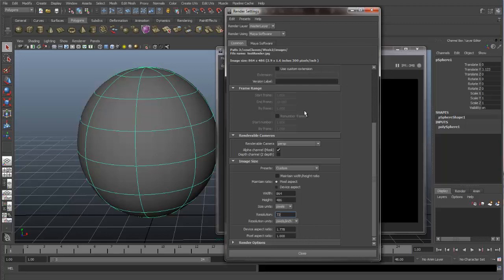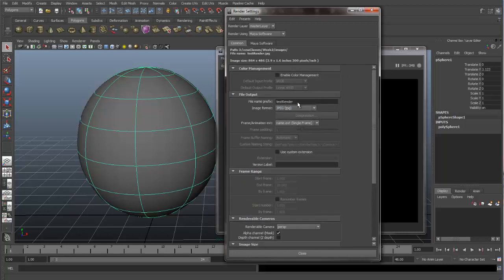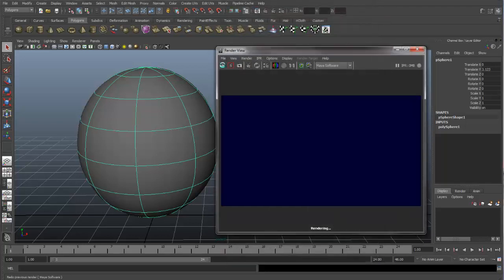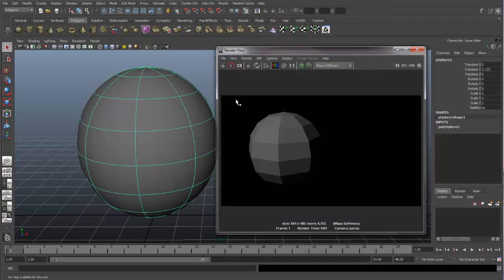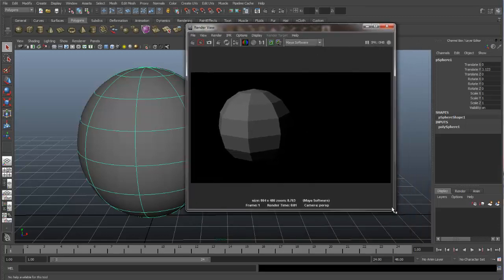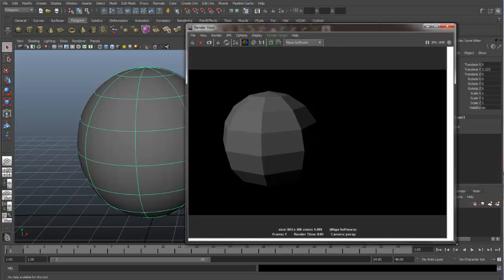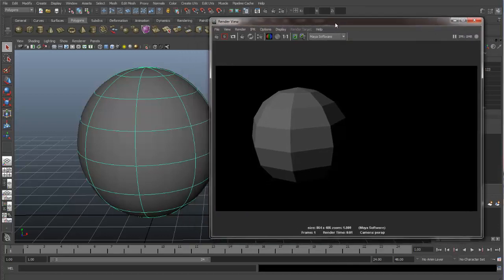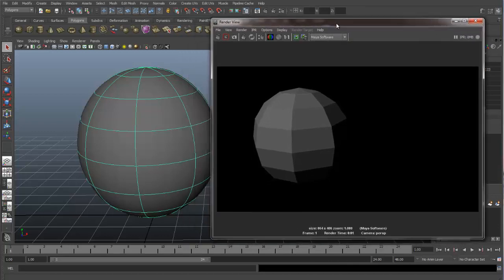So these are the standard and common render settings that you'll find in any renderer. So let's close this and let's do a re-render. And let's just expand this a little bit because I changed the render size. So you can see now we're rendering a bigger image because I changed the render size from 640 by 480 to 864 by 486. It's just a larger size.